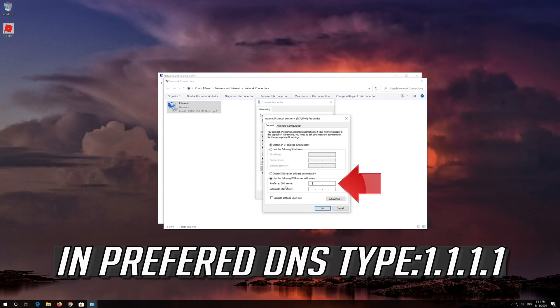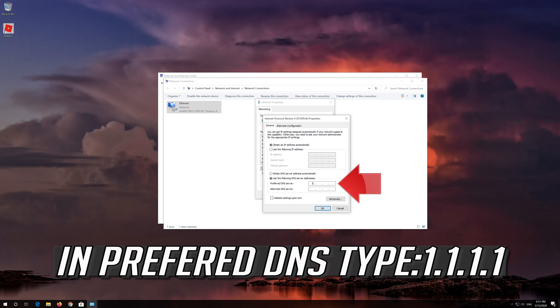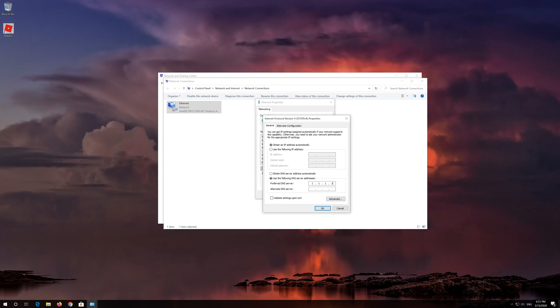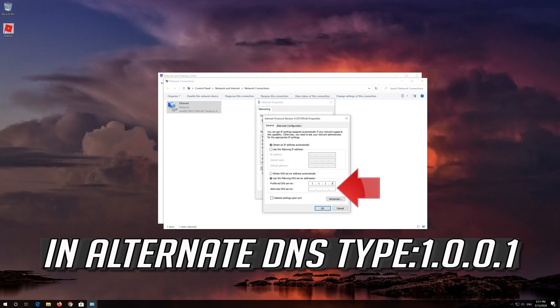In Preferred DNS Type 1.1.1.1. In Alternate DNS Type 1.0.0.1.